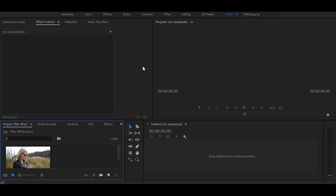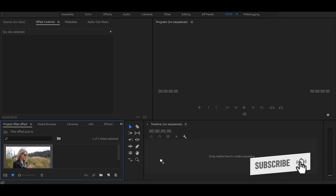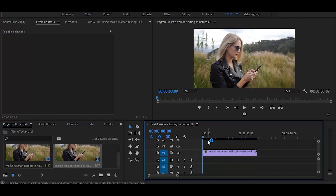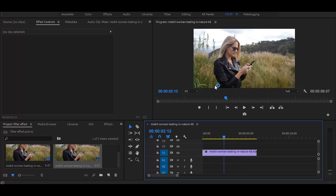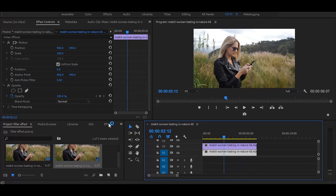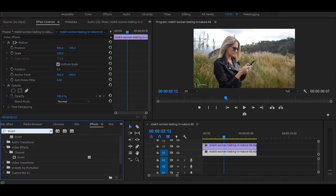First drag your video on the timeline. Now make a duplicate of your video and put it on top. Next go to the effects and search for invert — once you get it simply drag it on the top video.